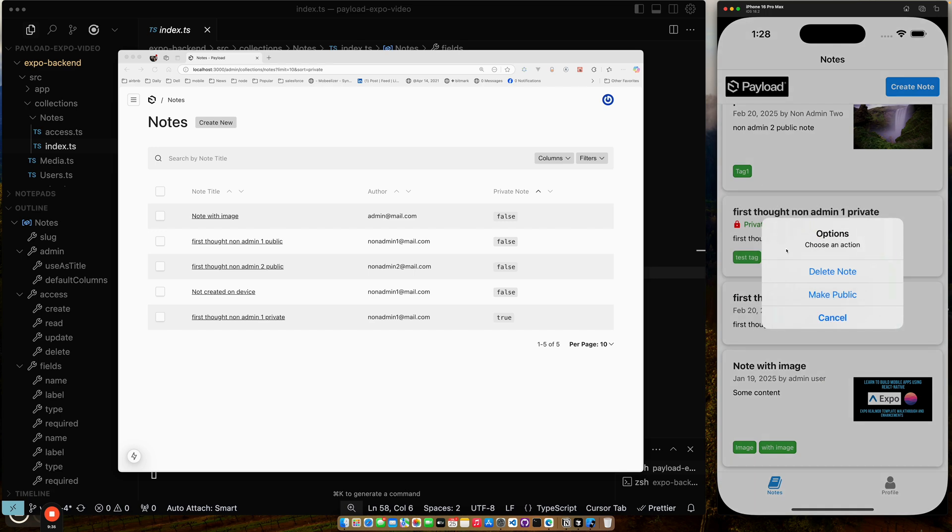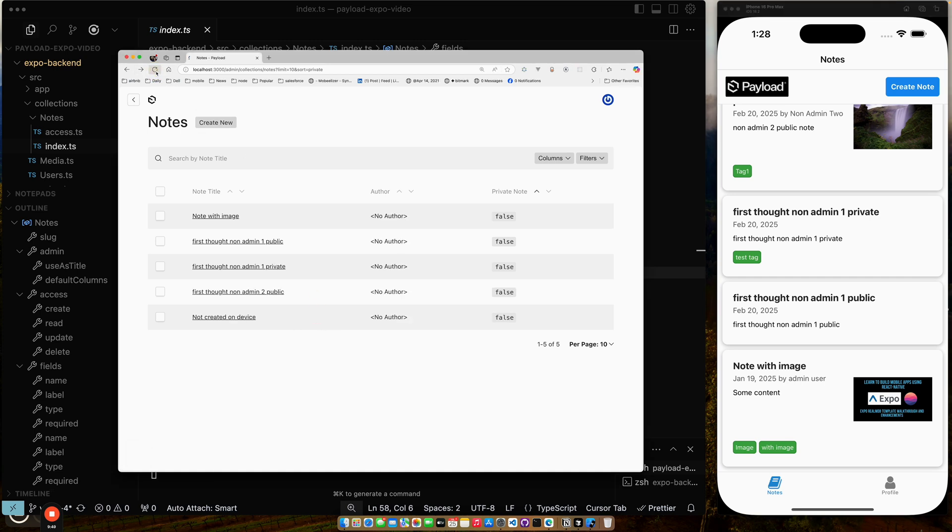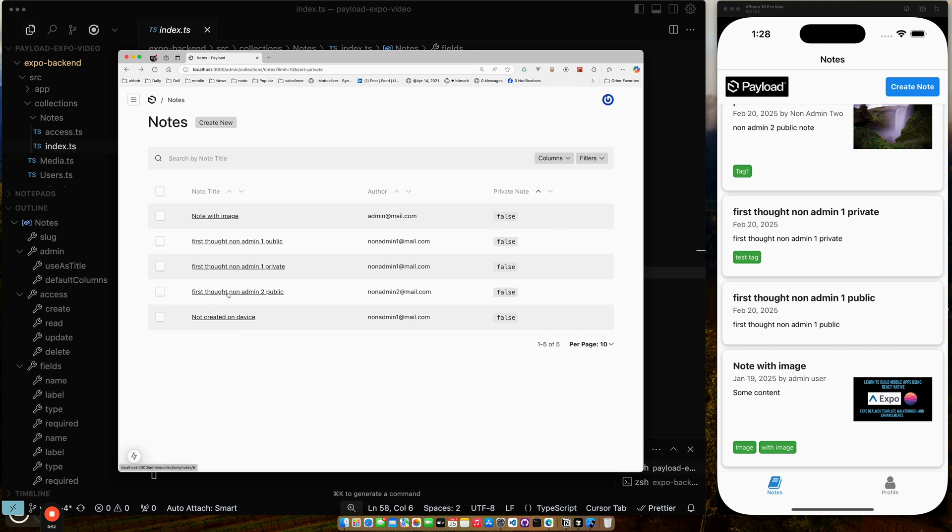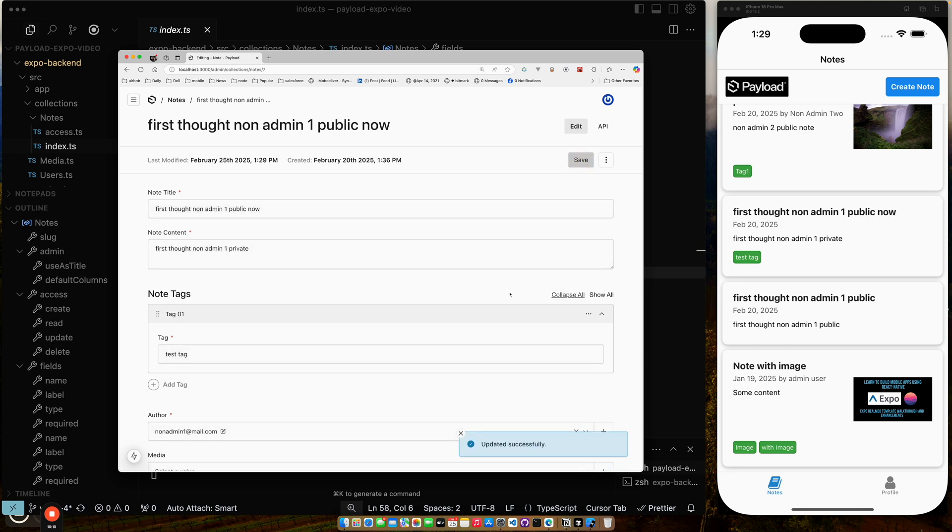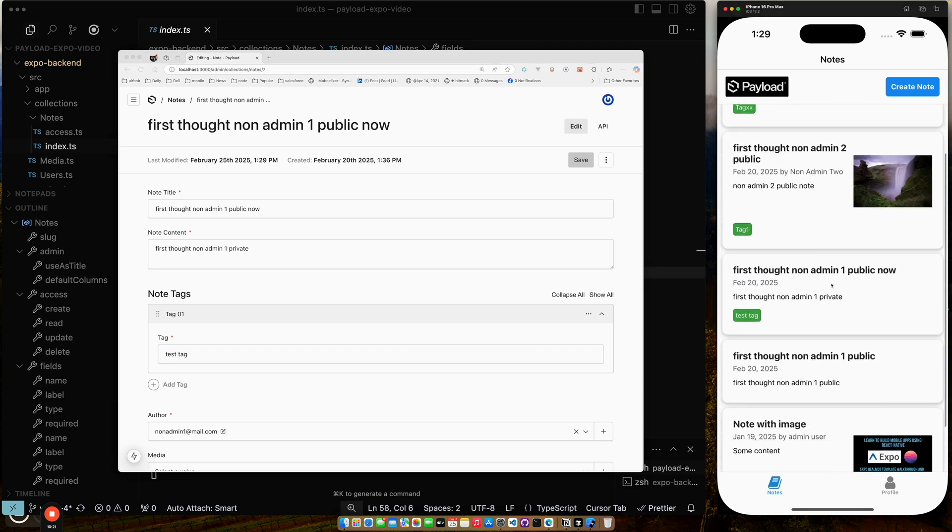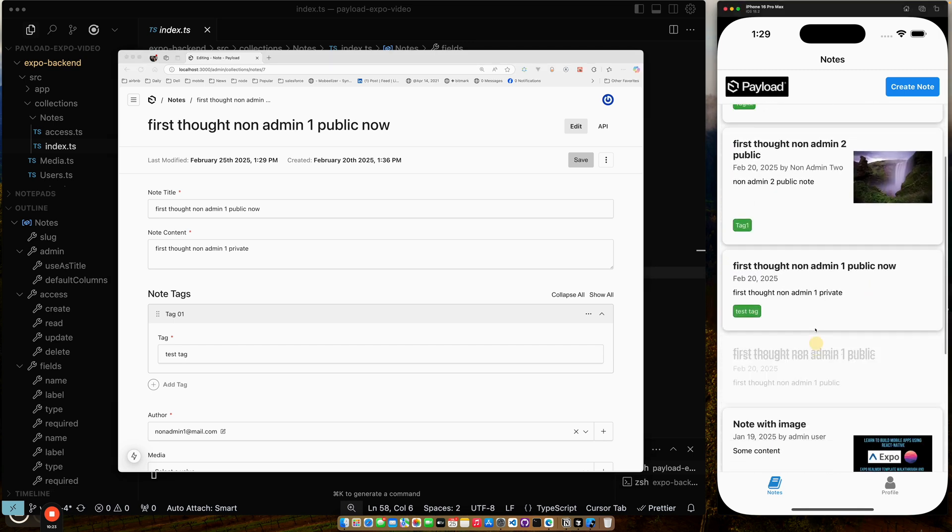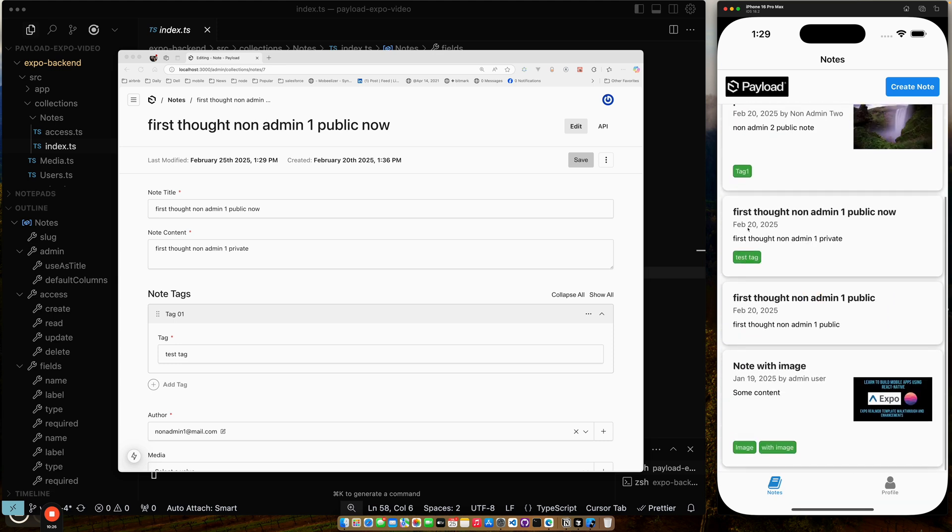Here's another example of it. All I can do is view the image blown up because I'm not the admin. But for this one, since I am the admin, I can switch this over and I can make this public note. So now I just made an API call. This first thought non-admin private has now been switched to public. So if I refresh, you can see first note non-admin one private right here. Private flag is set to false. Let's change this. It's now been updated. And you can see the change here. It's now public.